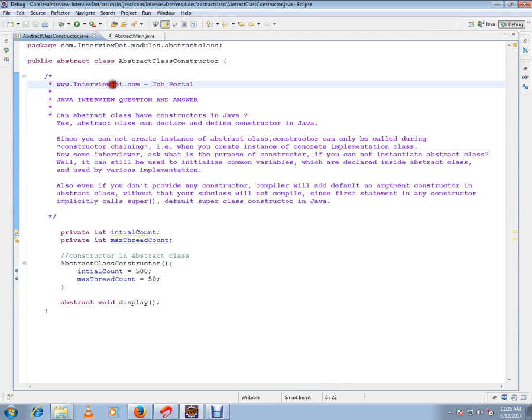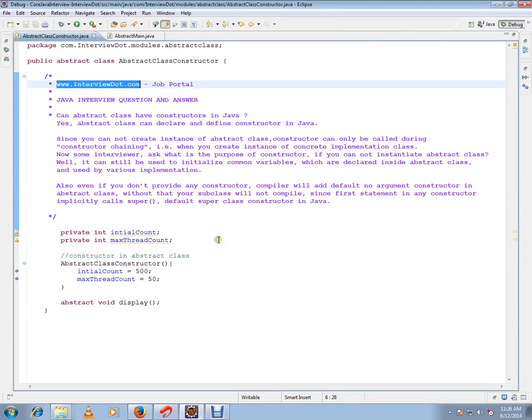Hi, this video is from interview.com, a job portal. In this video I'm going to talk about one of the basic Java interview questions: can abstract class have constructors in Java? Abstract classes cannot be instantiated, so what is the point of having a constructor in an abstract class?